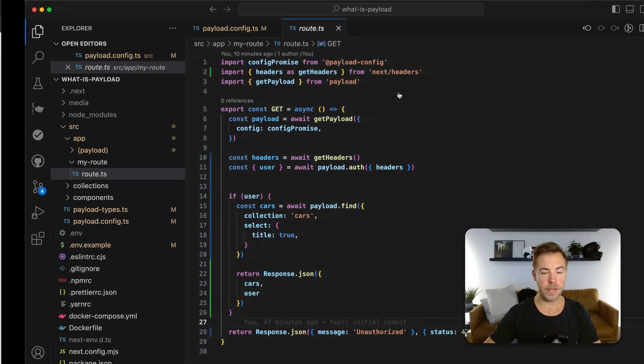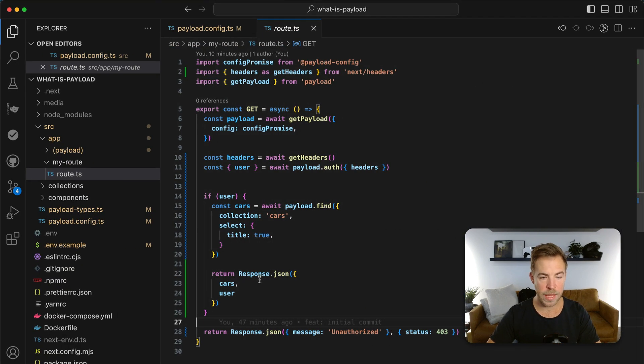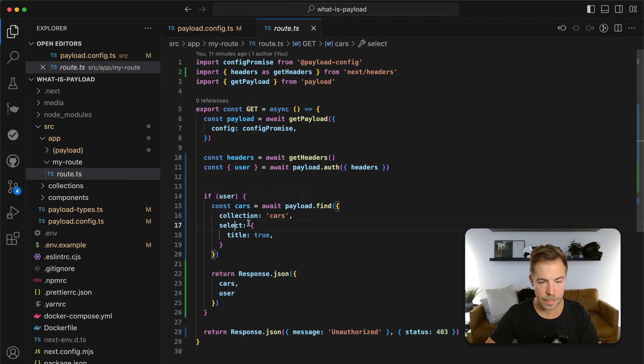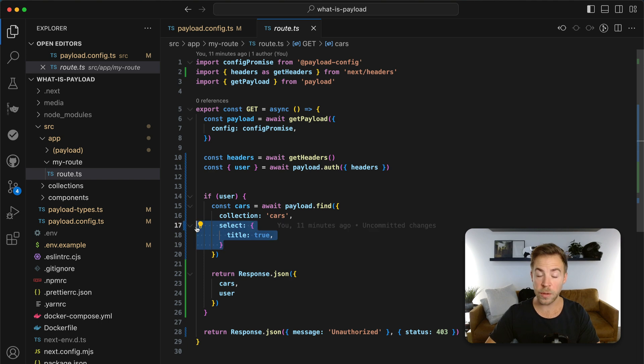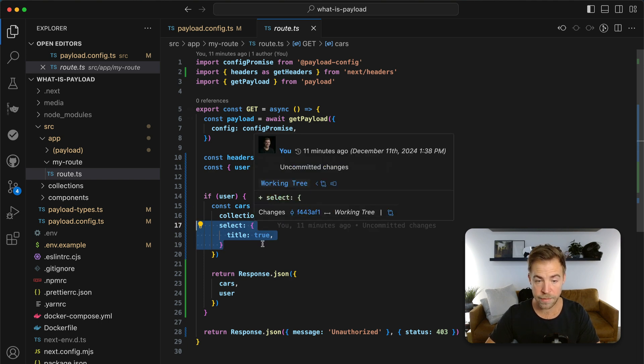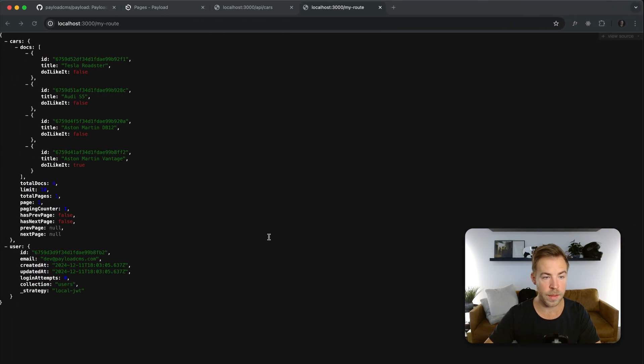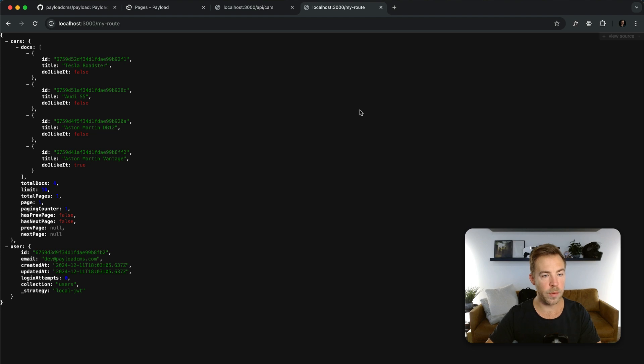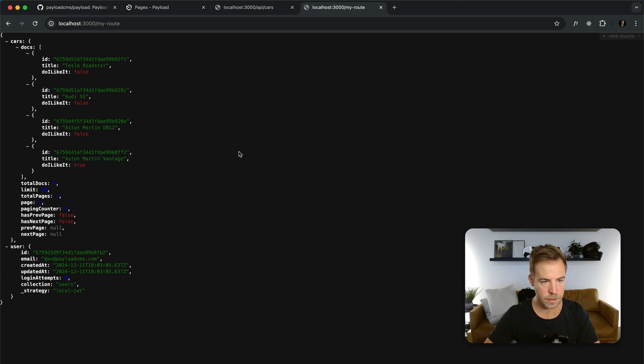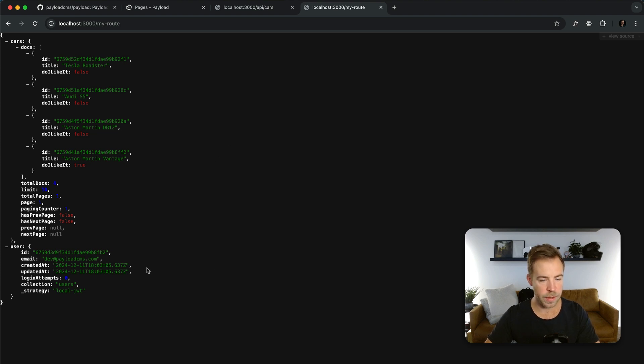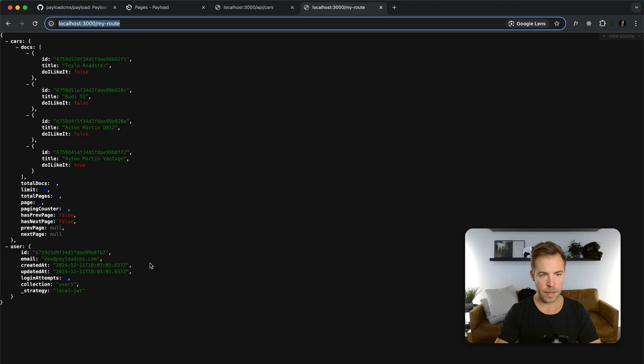And one other thing to keep in mind here is that I've used the select API, which lets me select only the title from the car. I haven't selected anything else. I haven't selected the manufacturer or anything. So here we go. I'm logged in and I see four documents with the title. And that hook was injected dynamically. And then I have the user that was logged in.